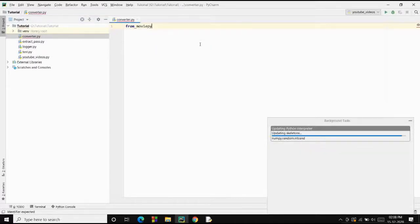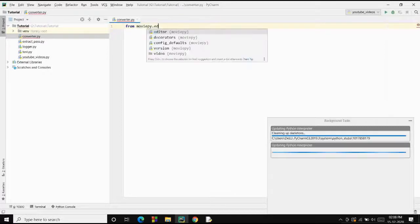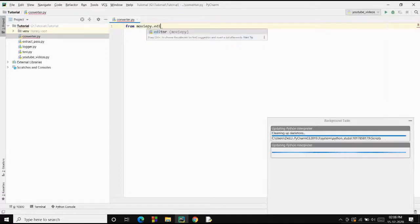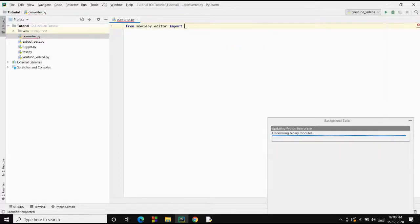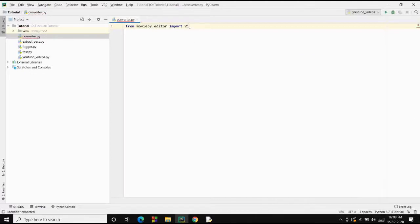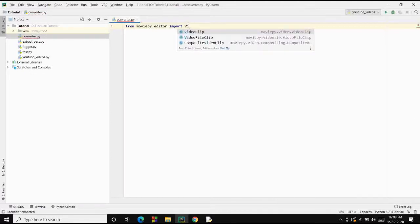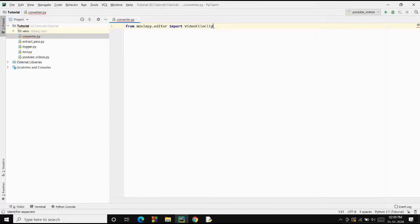Let's import our package from MoviePy. Now it's coming up. We need the editor class, and inside the editor module we have the VideoFileClip class.